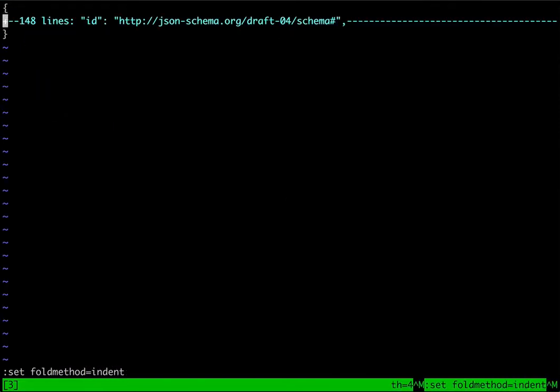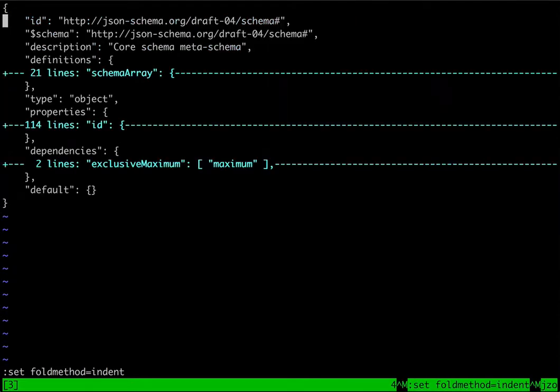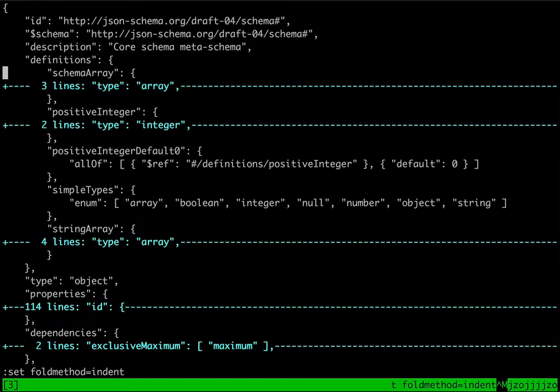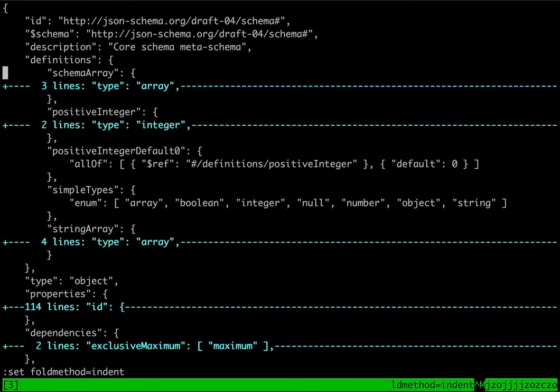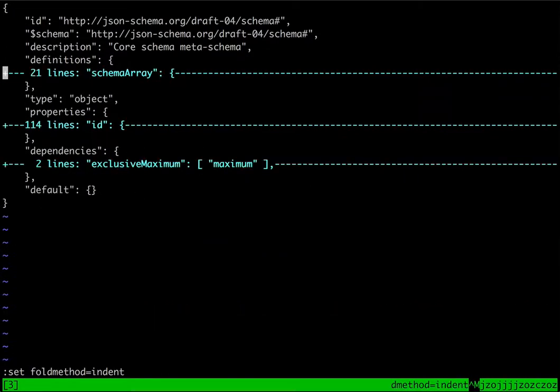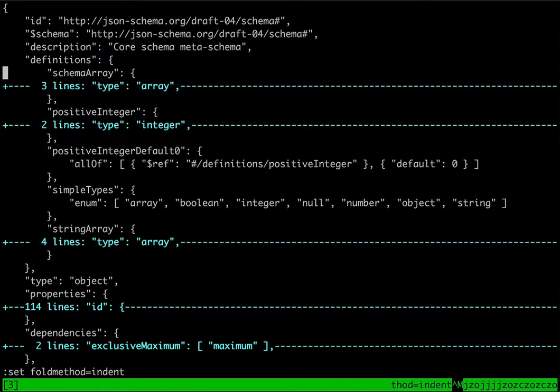The first thing we're going to do is use the indent fold method to cause Vim to automatically define the folds for us. You might have seen earlier I set the shift width to tell Vim to use indents that are four spaces in.